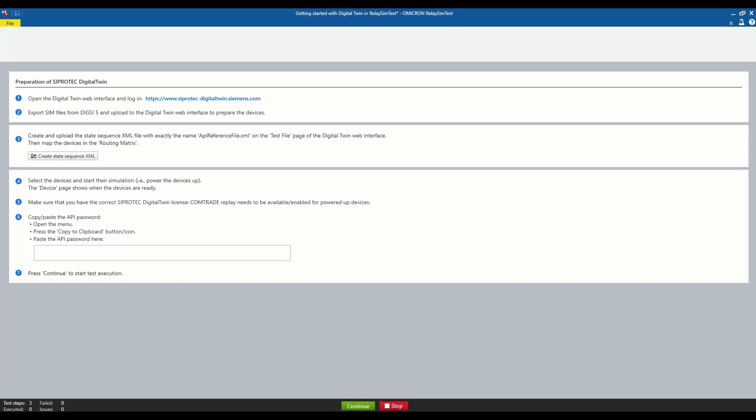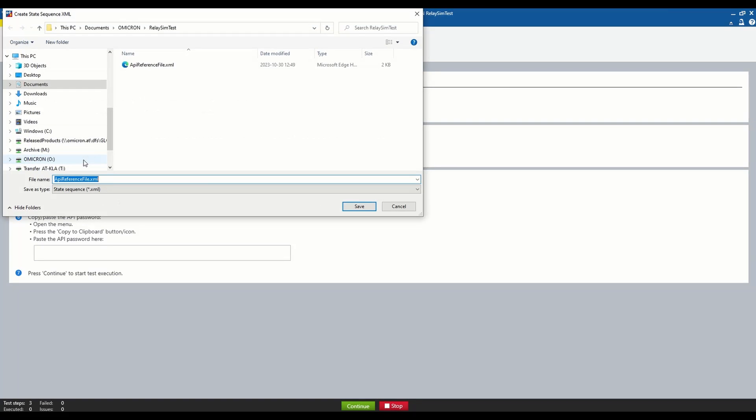The next step is to generate the State Sequence XML file in the RelaySim test that contains all information about the analog and binary signals required to conduct the test with the RelaySim test. Therefore, we are choosing the option Create State Sequence XML.